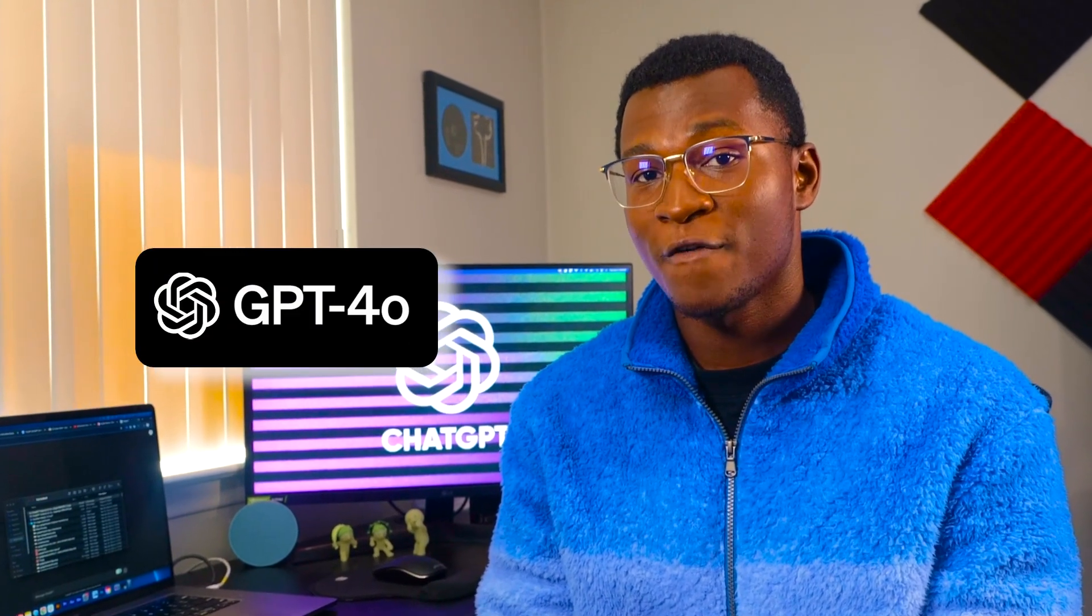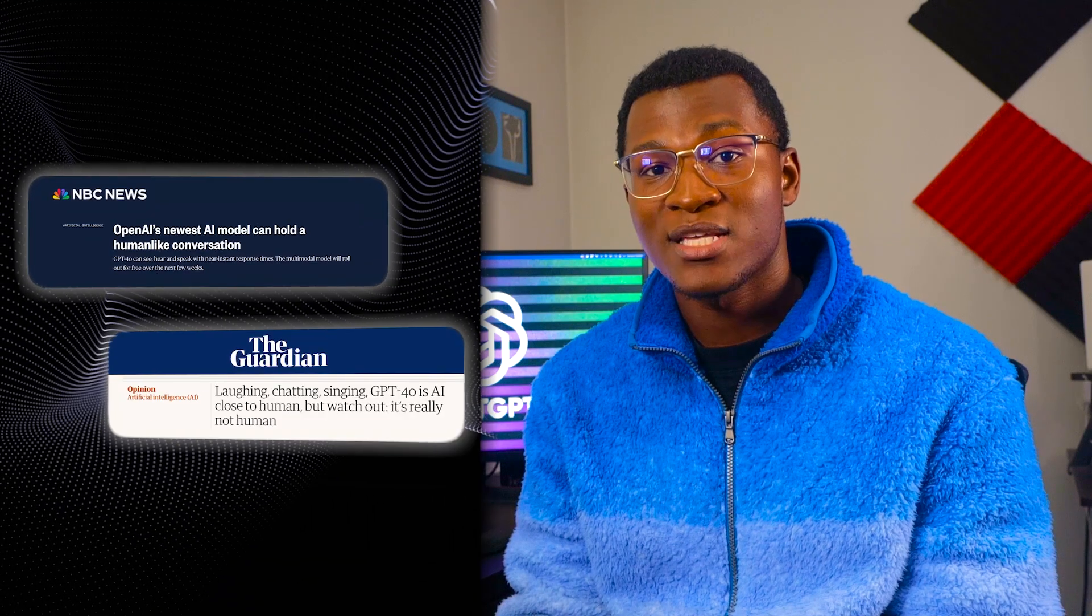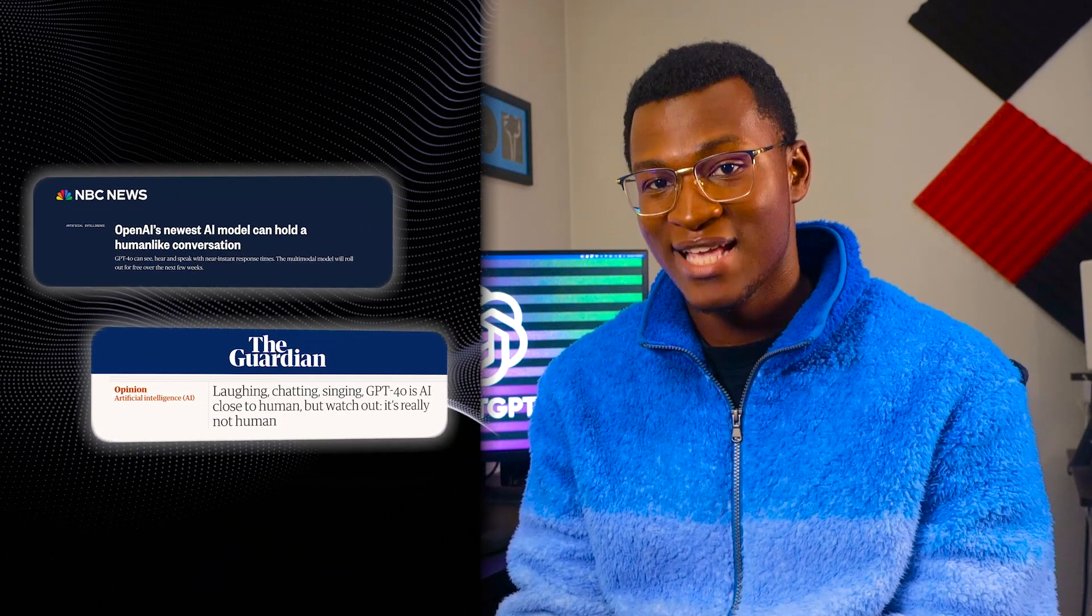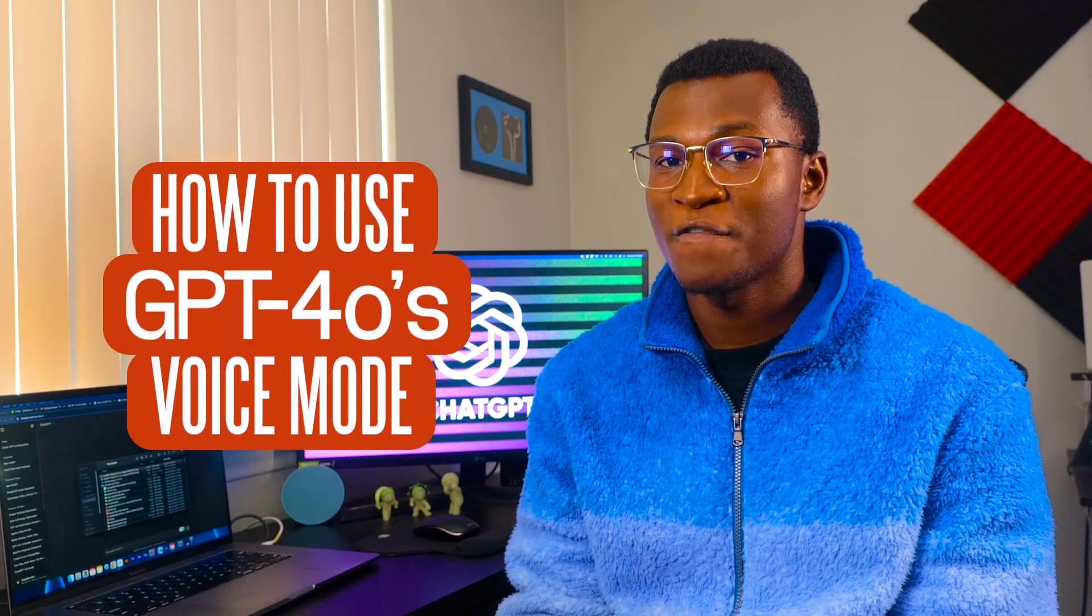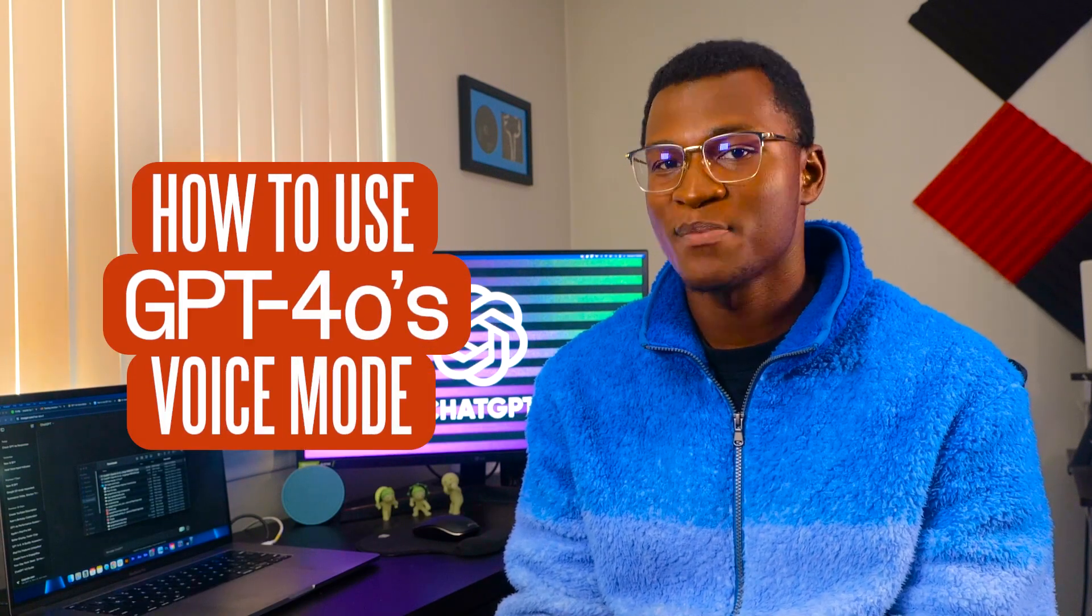Are you curious about how to use the GPT-4O voice feature to stay productive at work? While many people are focusing on how human-like the voice assistant sounds, not many people are realizing its potential for productivity. In this tutorial, I'll walk you through how to use the GPT-4O's voice mode.